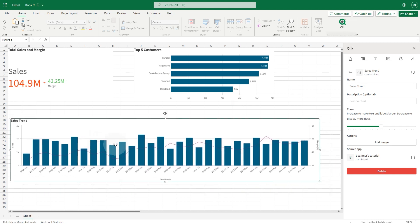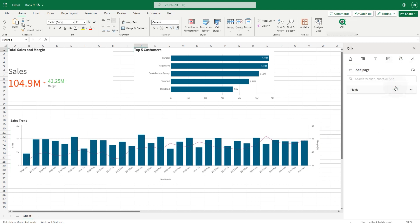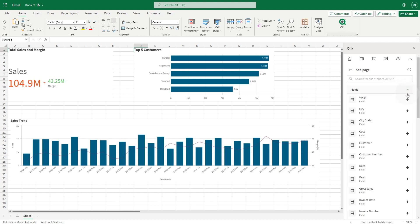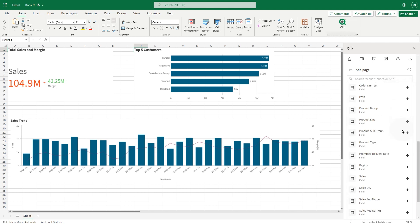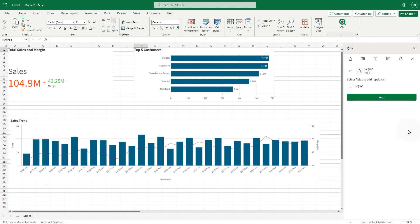When done, let's add pages to the report. Click on the levels and pages and then click add page. Search for the field you want to use to create your pages. In this case, we select the region field.